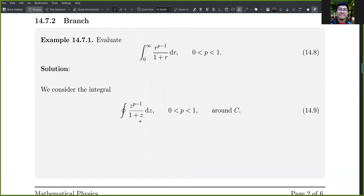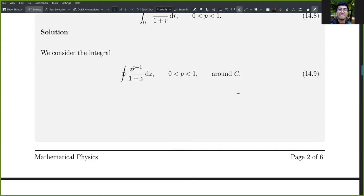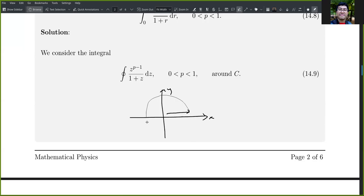Now consider another example involving a branch cut. We'll evaluate the integral of r^(p−1)/(1+r) for p between zero and one. We consider the contour integral of z^(p−1)/(1+z) where z is a complex number around contour C. The contour starts at a point, goes around counterclockwise, then runs back around the origin.